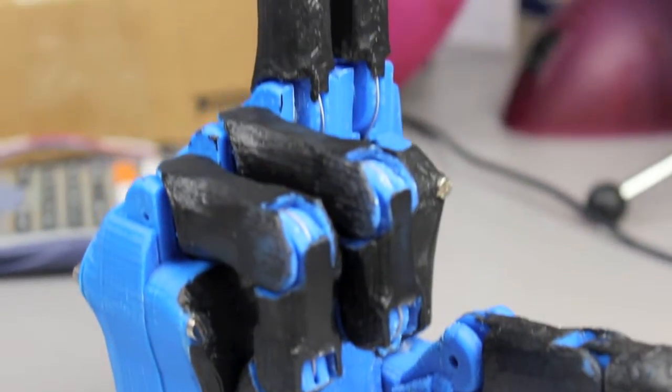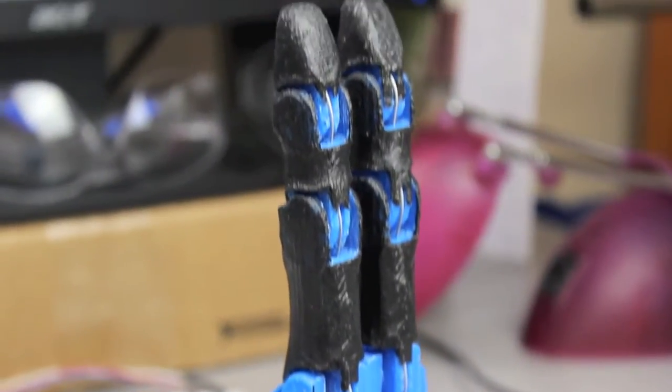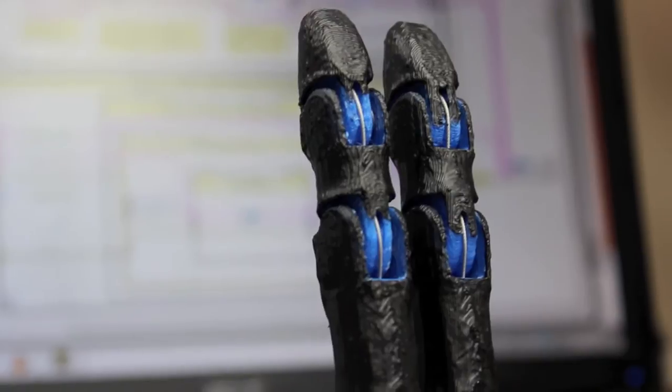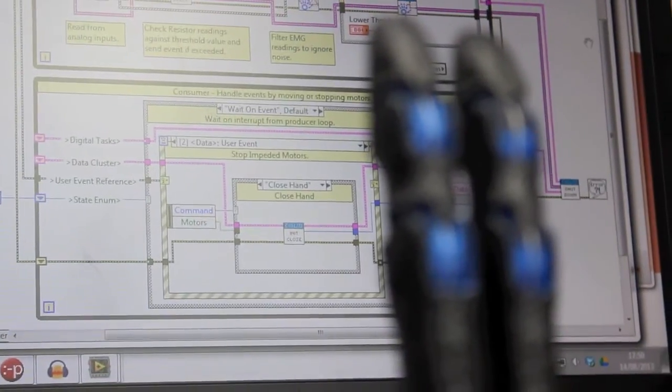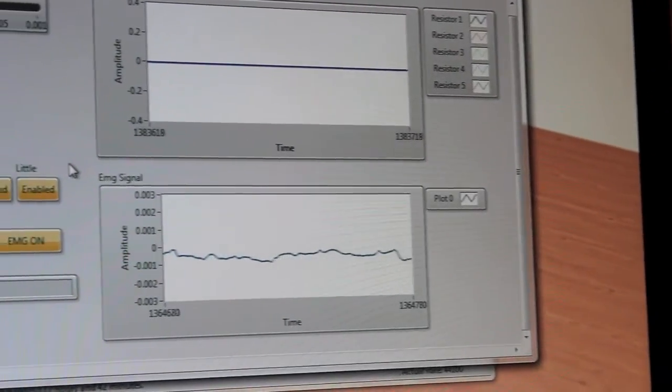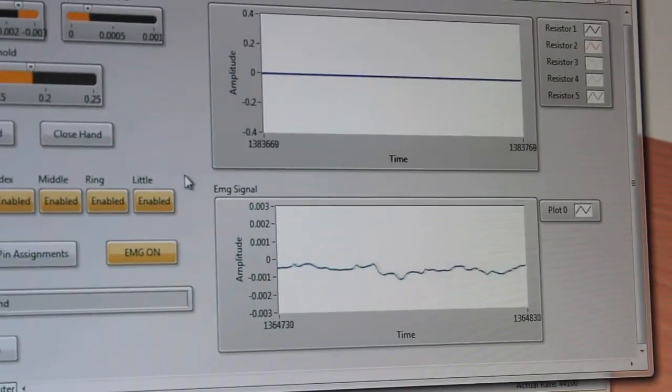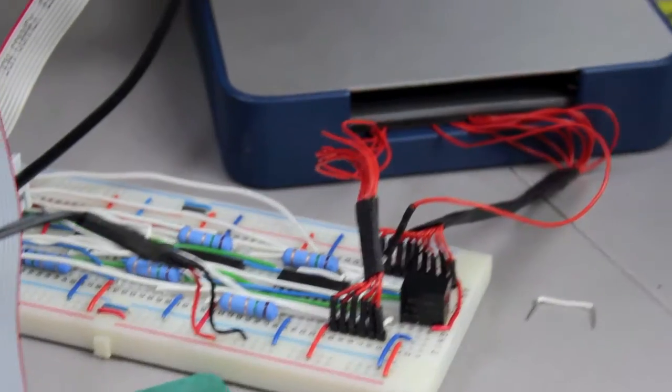The black coating that you can see on the hand is PlastiDip, which is like a rubbery coating which gives the hand a better grip. And it connects up to LabVIEW software through a National Instruments data acquisition device just as before.